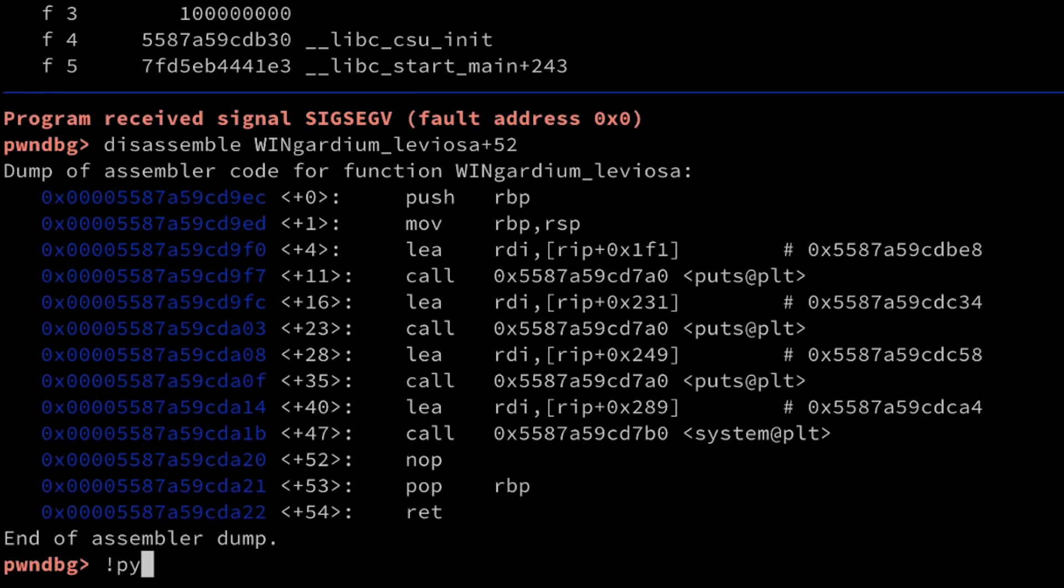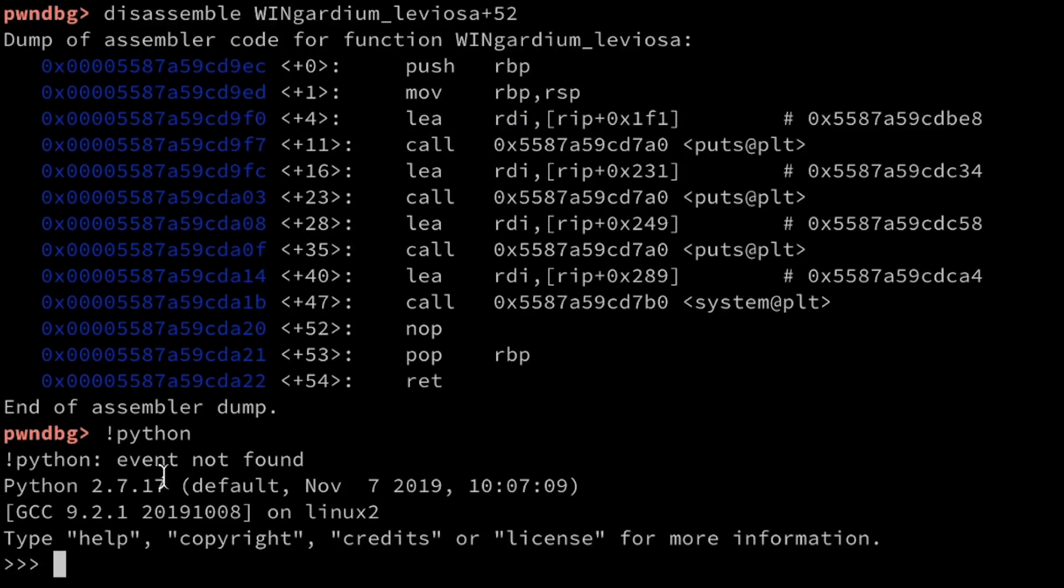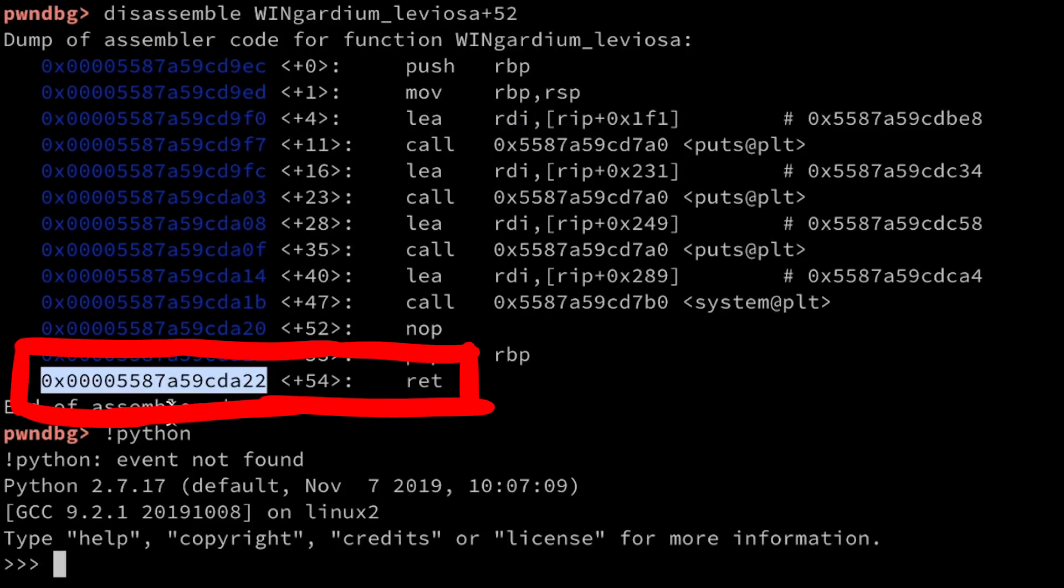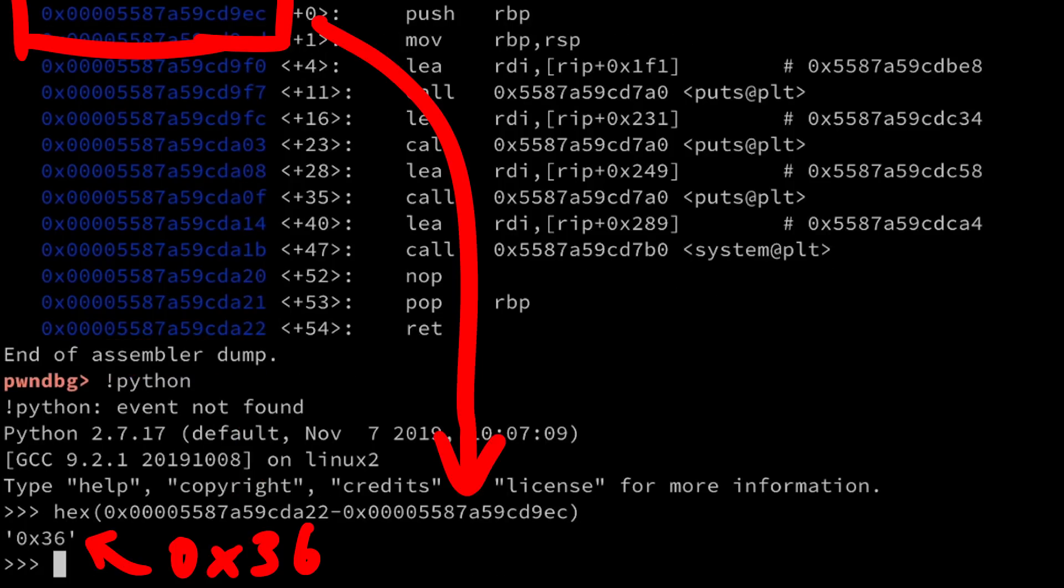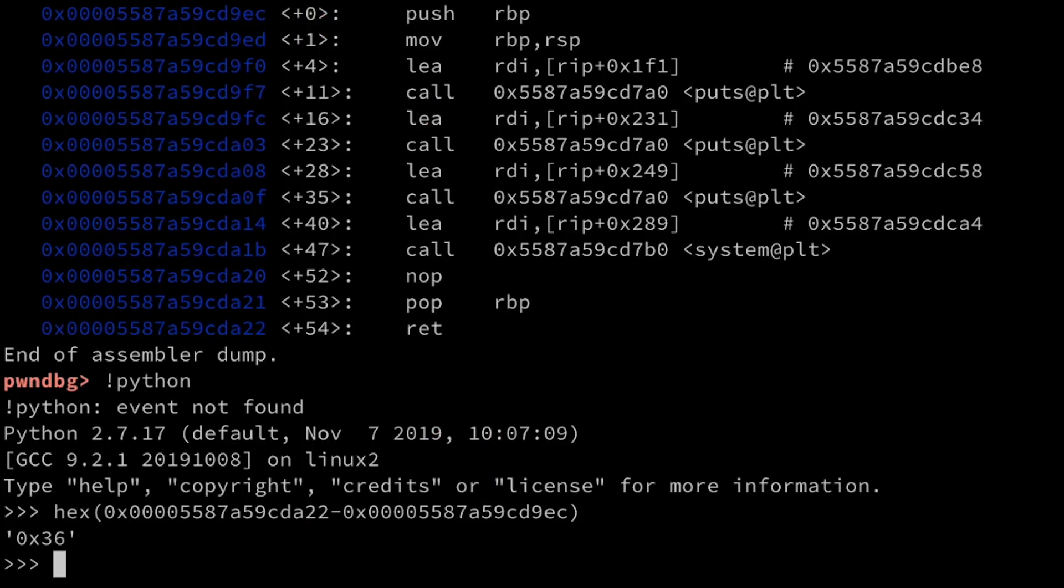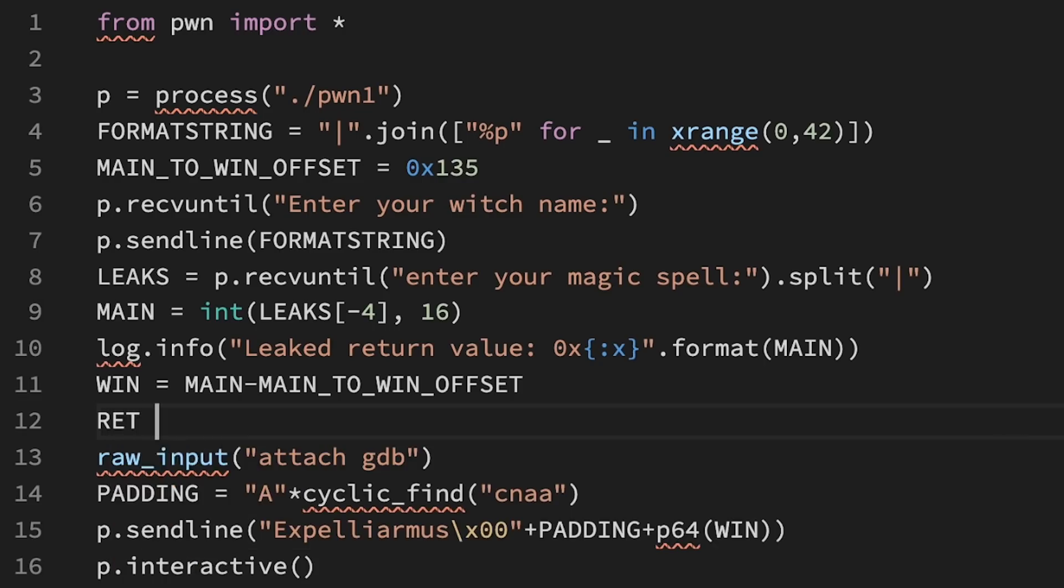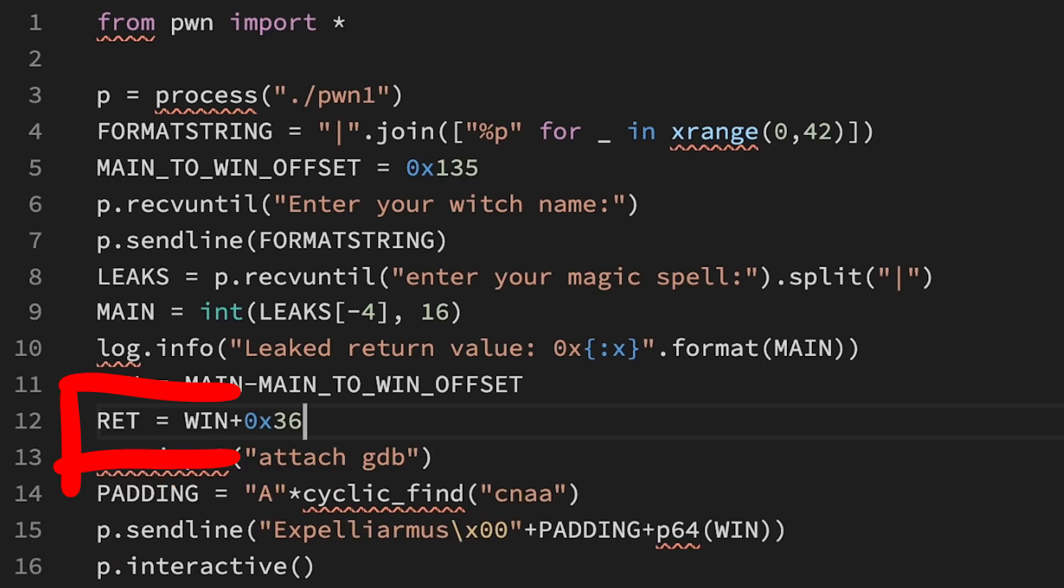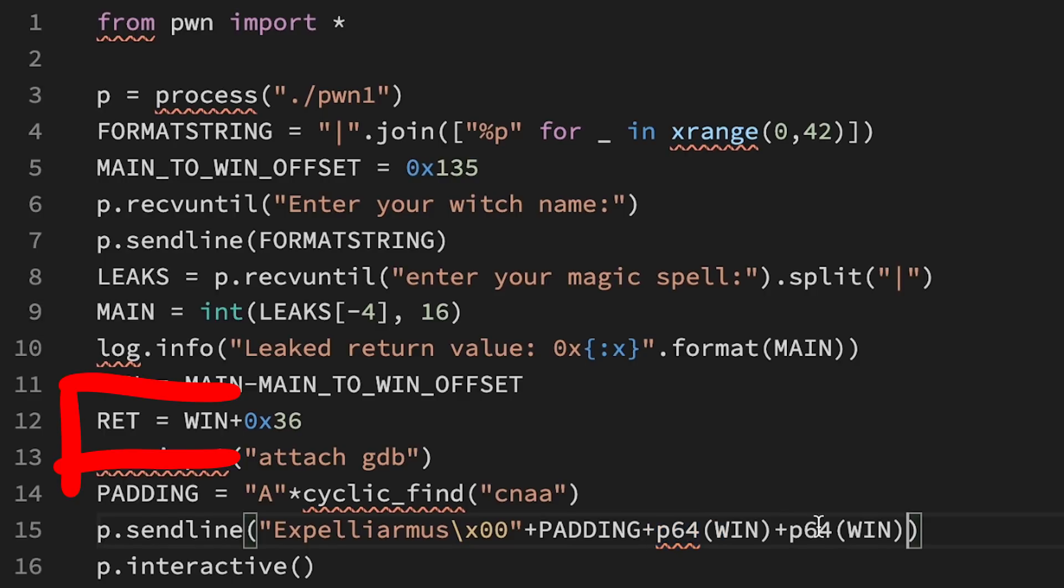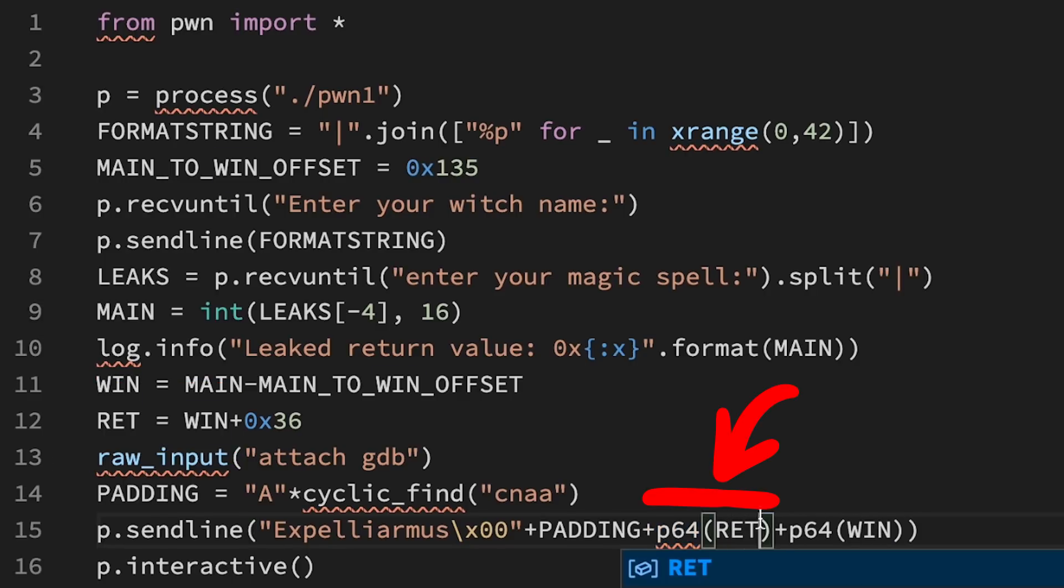So we add another gadget to our exploit. I'm just using the return of the win function, which has an offset of 0x36 from the start of win. So we can now define a ret address by calculating win plus 0x36 and add that before the win address.